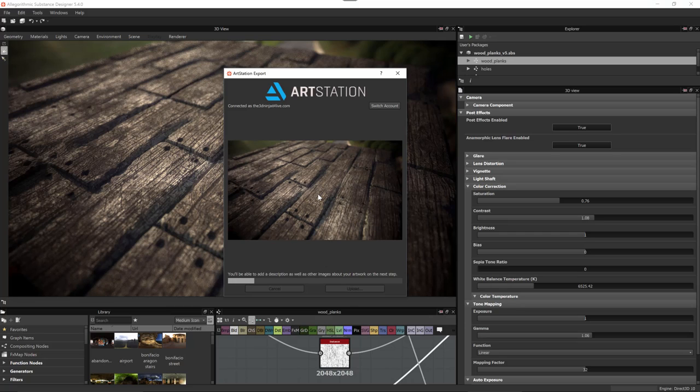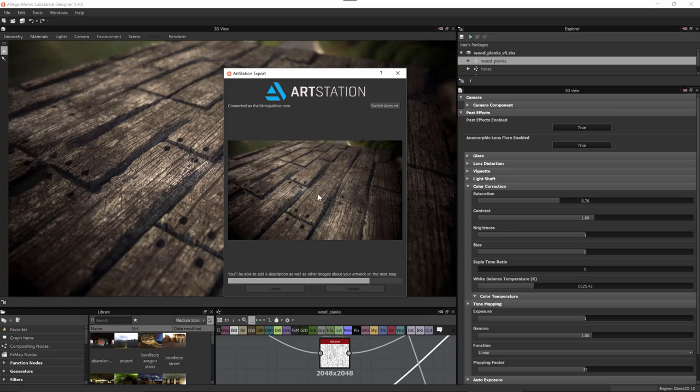Now Substance Designer is going to upload my ArtStation image and it's going to present me with a browser that allows me to add details as well as other images.